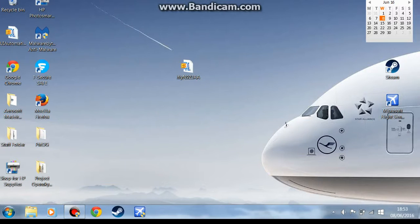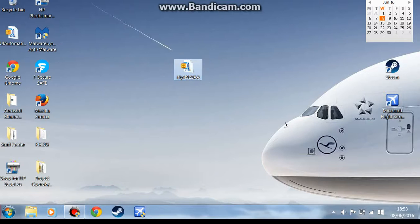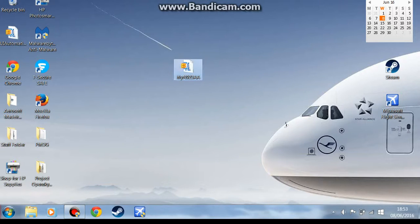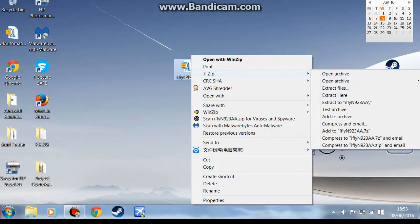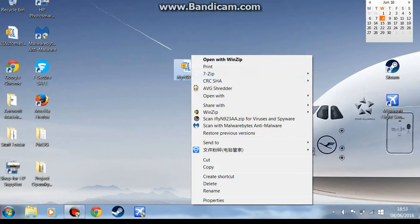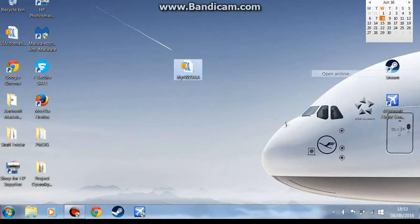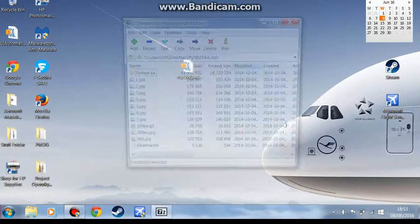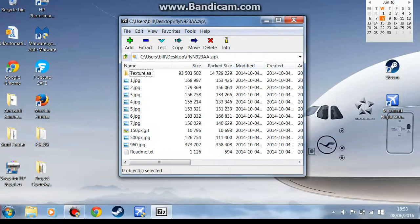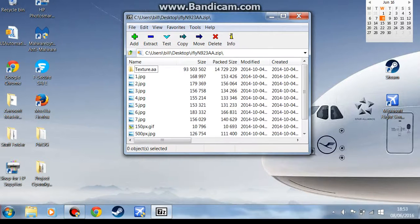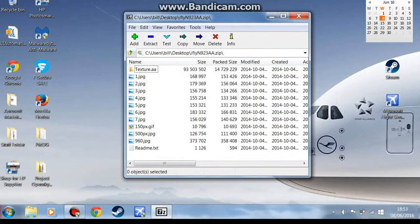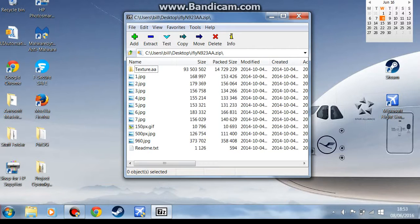So now you've got your file, you want to unzip it using WinRAR, WinZip, you know, whatever you have. And you should be left with this texture AA, mine's American Airlines, all the pictures and a README that you don't necessarily need.